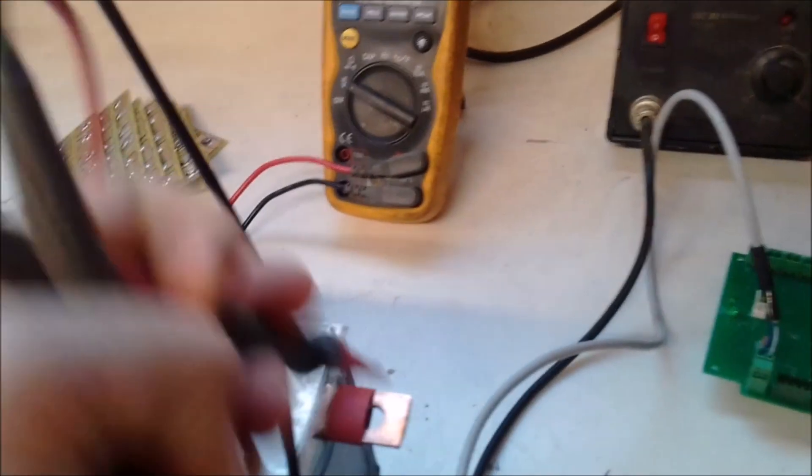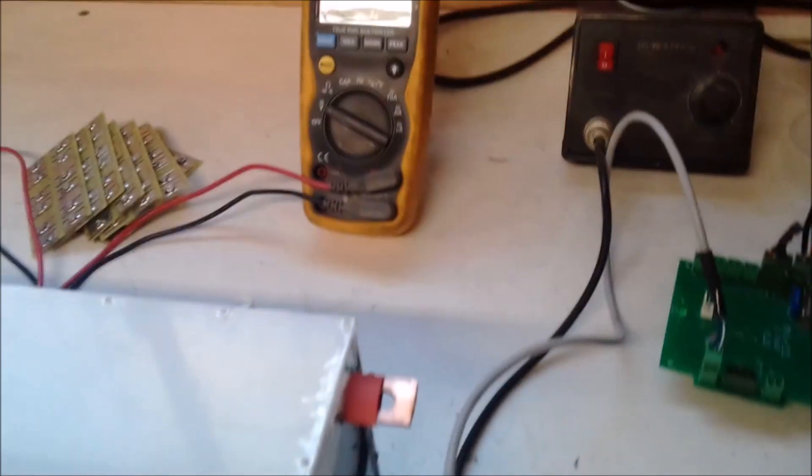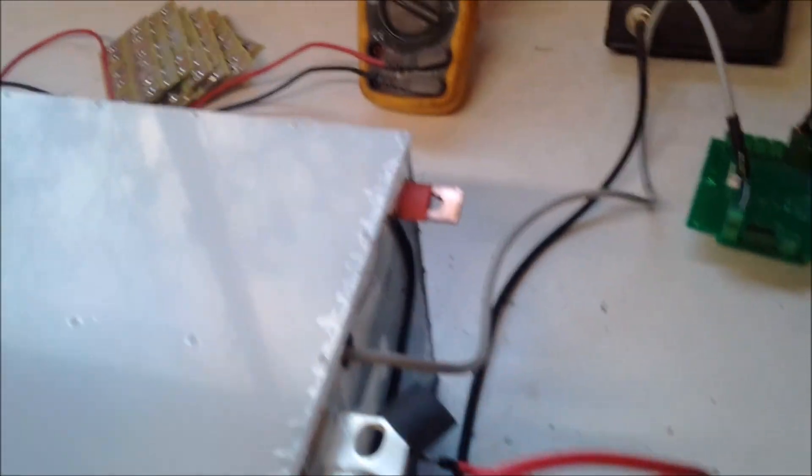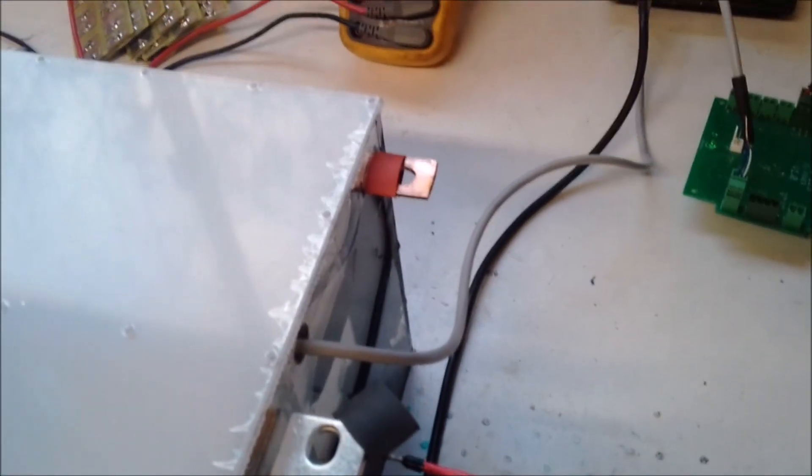People often wonder what's so special about DC contactors. The special thing about DC contactors is that they're designed specifically to break DC arcs.